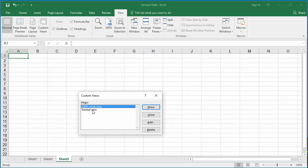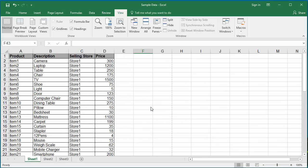Select the custom view Normal View and click on Show. Excel automatically shifts to Sheet 1 and displays the custom view.